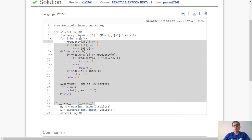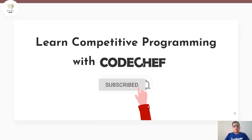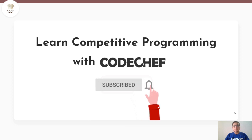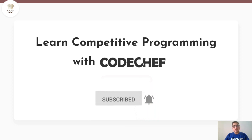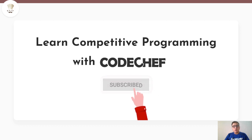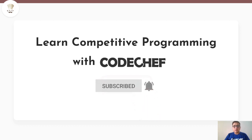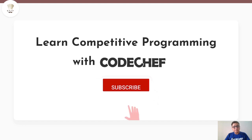This code passes all the test cases. I hope you understood the problem clearly. If you have any questions, drop a comment in the comment section. Like the video and don't forget to subscribe to get the latest updates from Codechef. Thank you and goodbye.